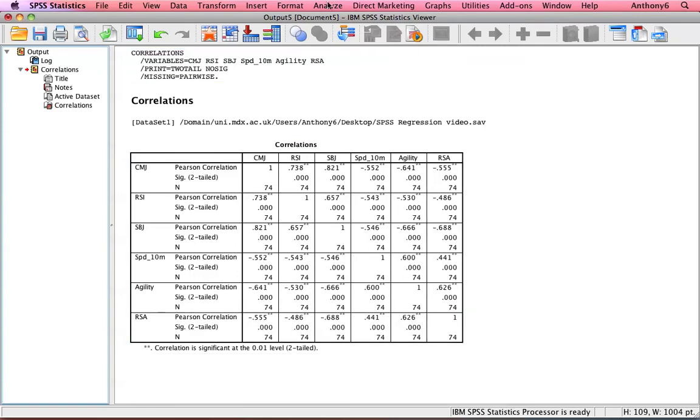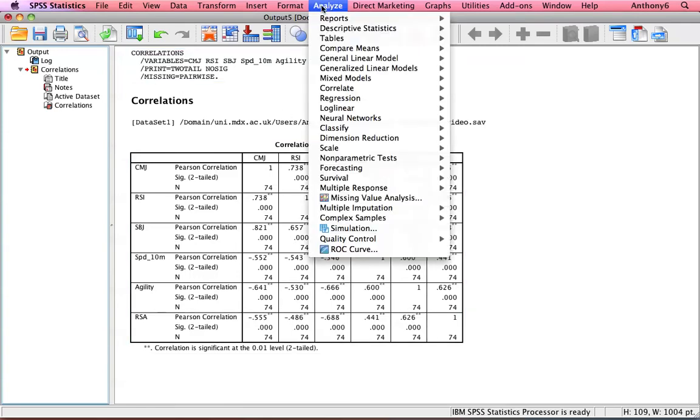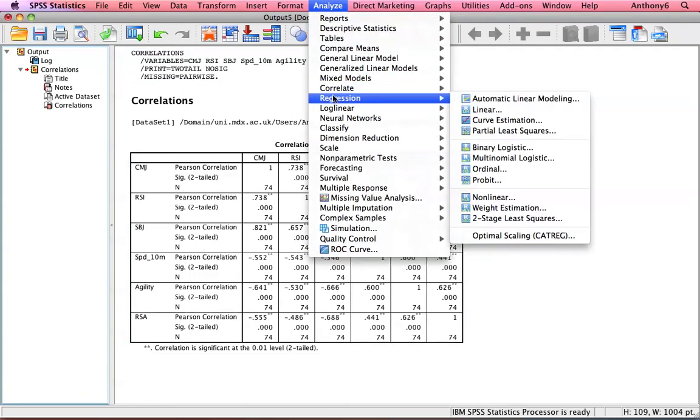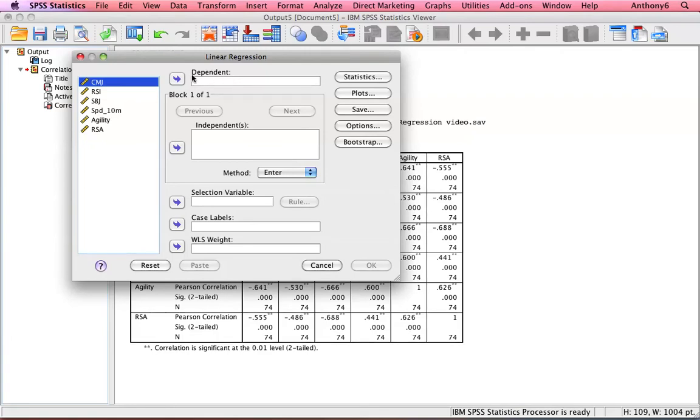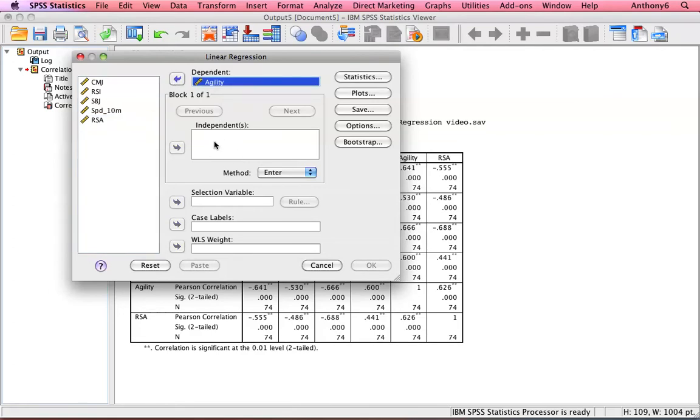So let's go and run a regression analysis, which is down here: analyze, regression, and we're going to run a linear regression analysis. In the dependent goes what we're trying to predict, and in this example we're trying to predict someone's agility score. And then down here goes the different tests that we're going to use to predict their score for agility.